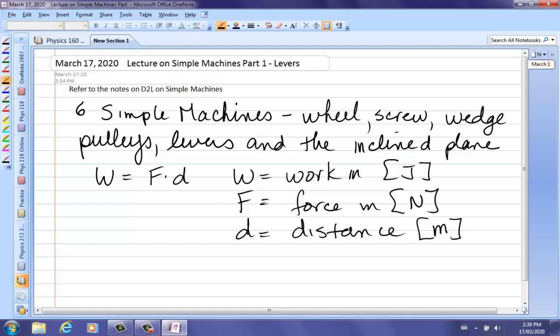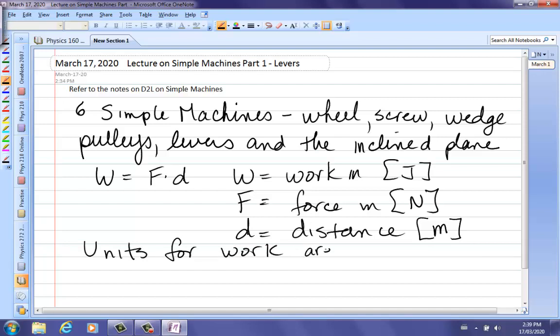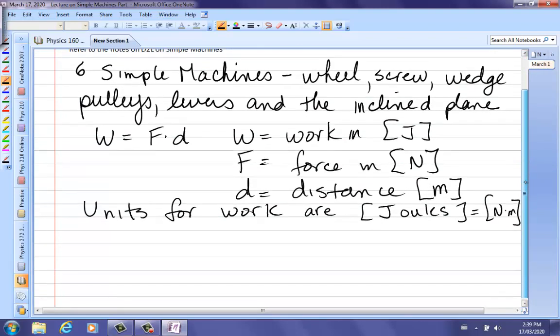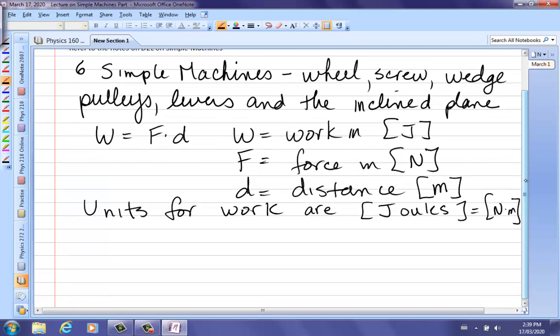You'll also notice that sometimes in physics books there may be a cosine theta beside that formula, but we're only going to consider cases where the force is either exactly parallel to the distance moved or exactly anti-parallel. The units for work are the same units as energy, and those are joules. The definition of a joule is a newton times a meter.